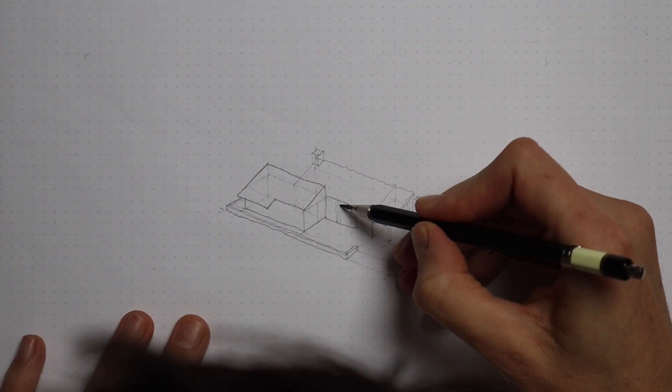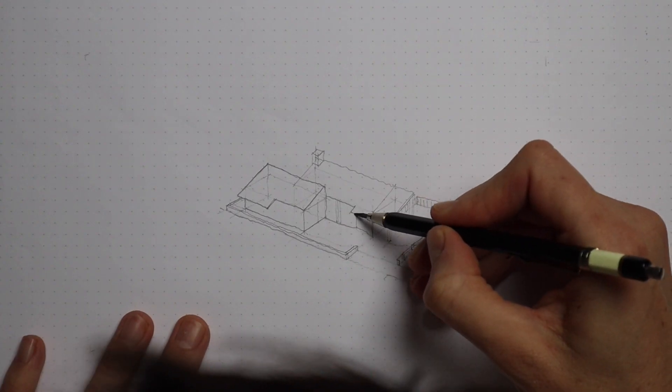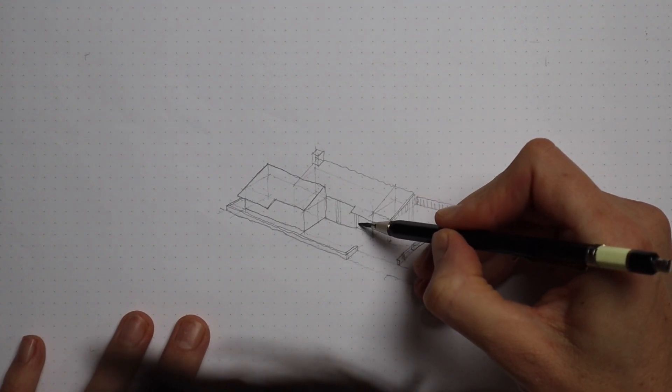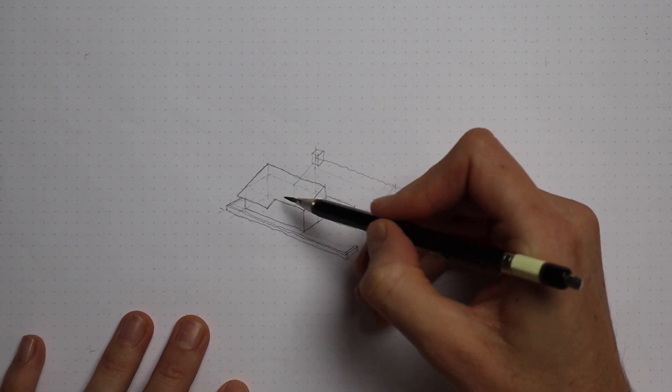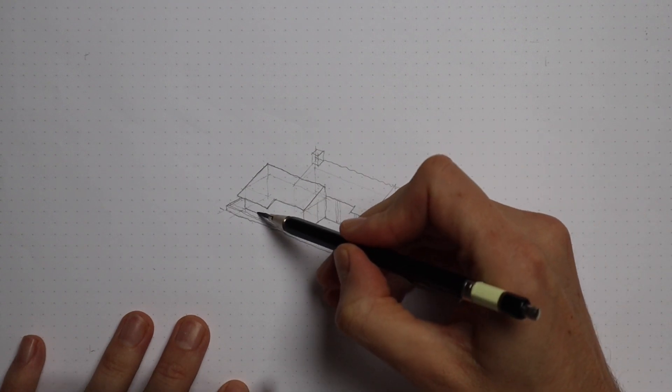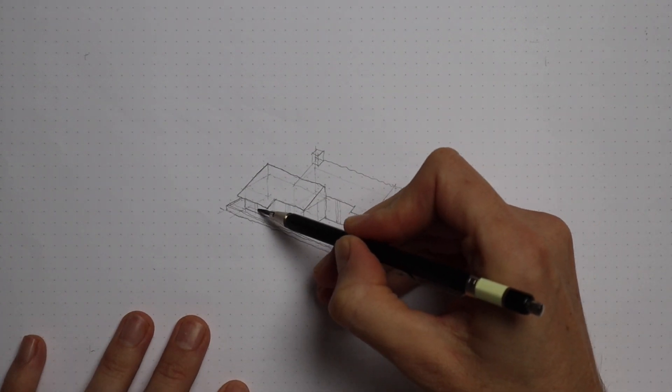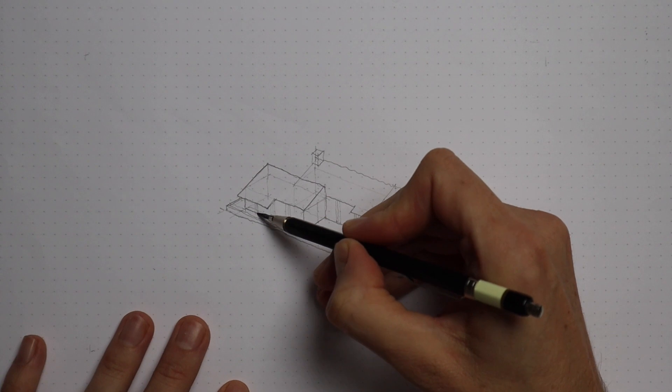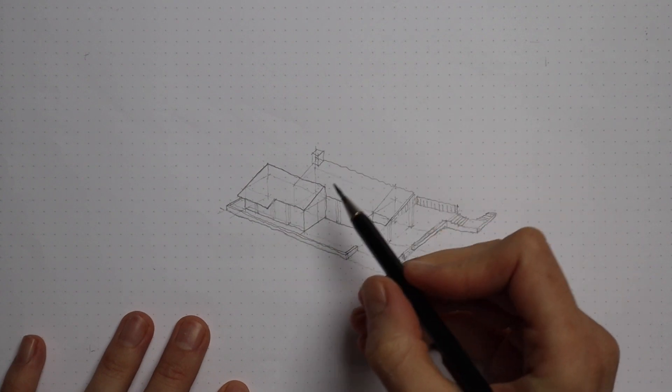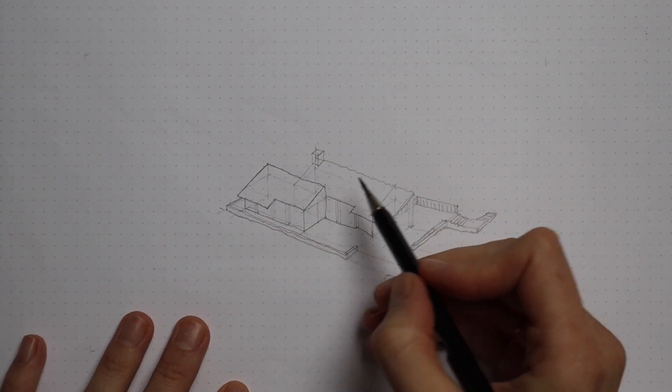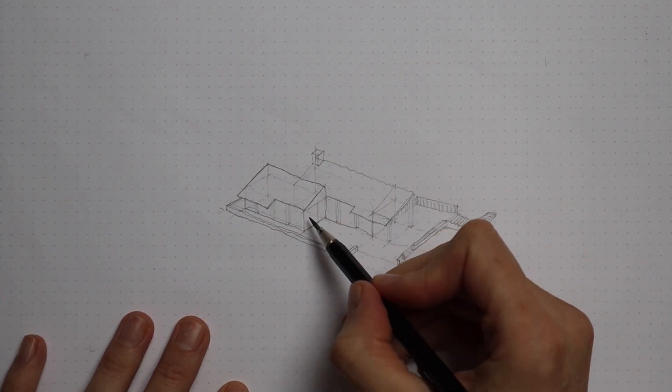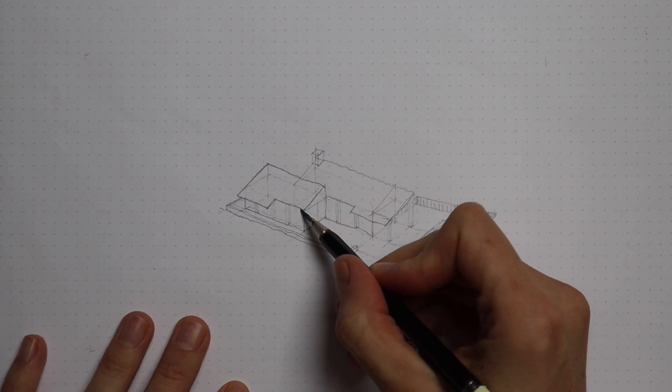The next step is about subtraction. We don't really want to think about doors and windows. Instead we want to think about making openings for daylight, puncturing the volume with openings.